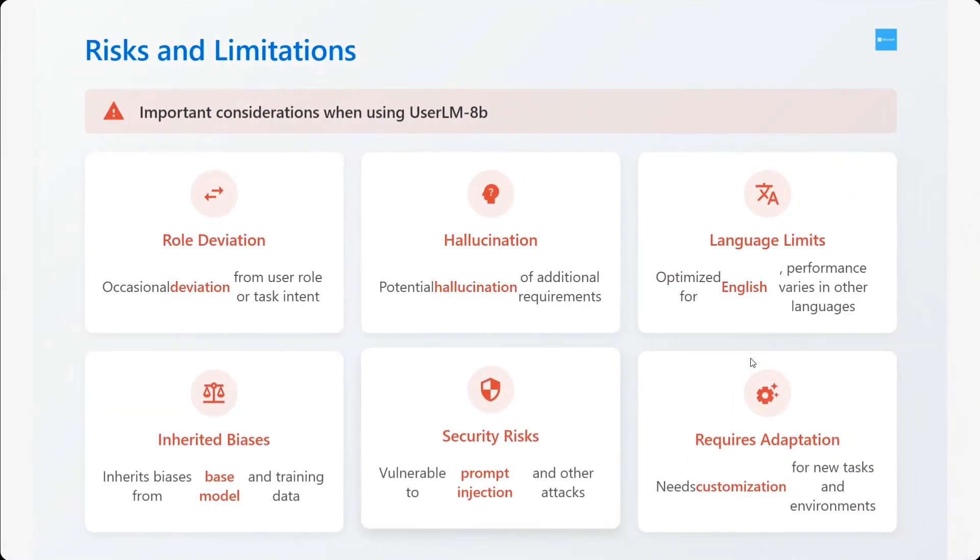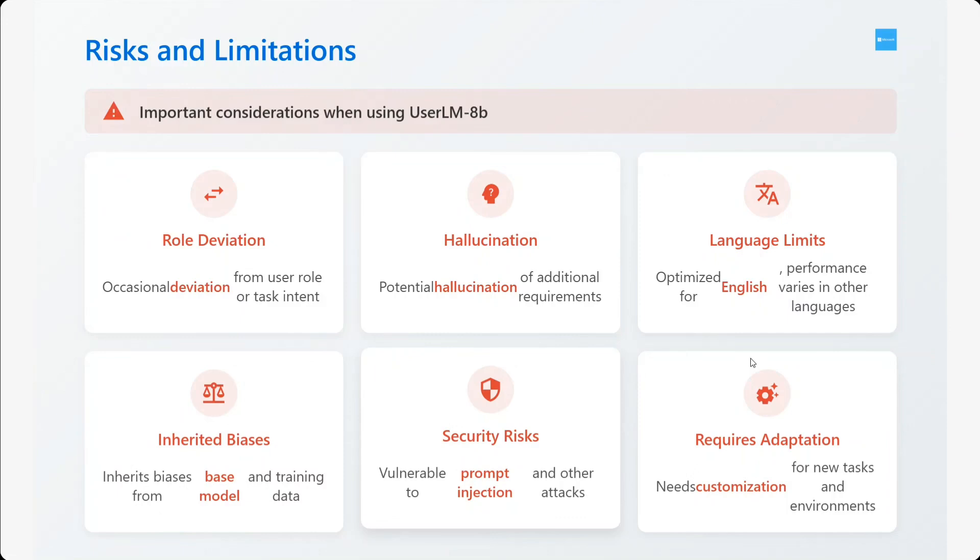Risks: role deviation - at times the model may get role deviated, it might start behaving like an assistant. Potential hallucination, language limits, inherent biases, security risks, and requires adaptation. This is a very unique idea that Microsoft has come up with, so it's quite new. There would be some challenges to use it.